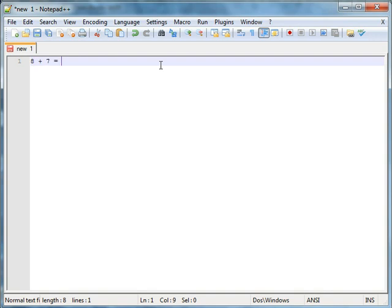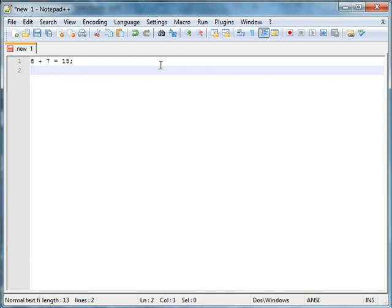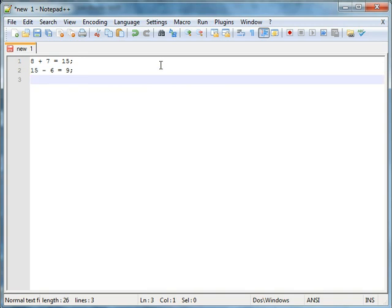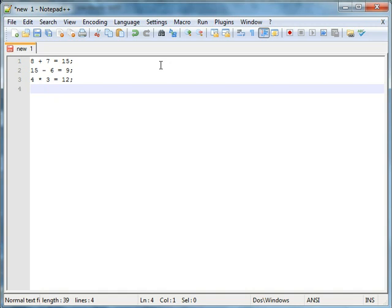8 plus 7 equals 15, right? 15 minus 6 equals 9. 4 times 3 equals 12. And 5 divided by 2.5 equals 2, not 5.